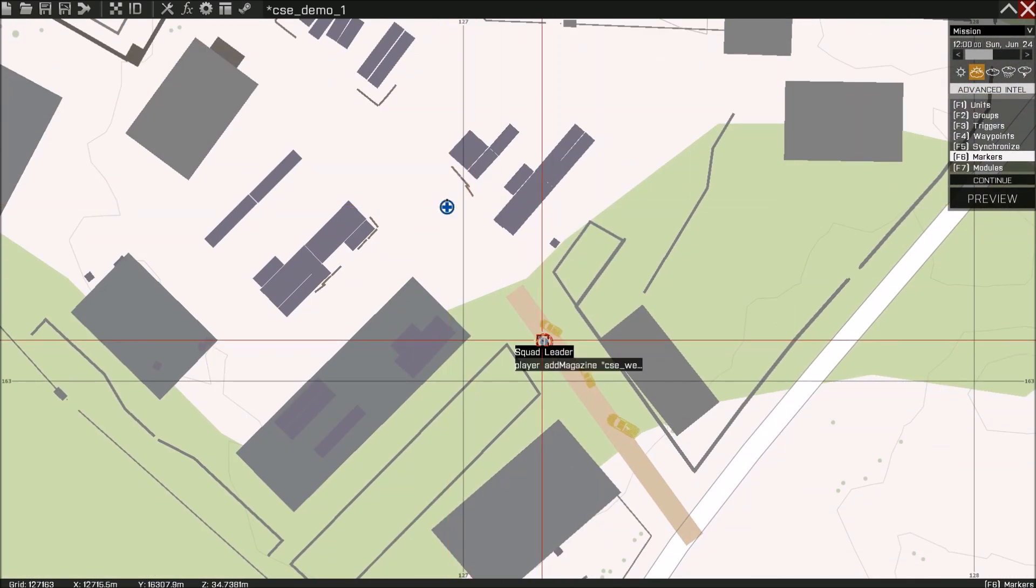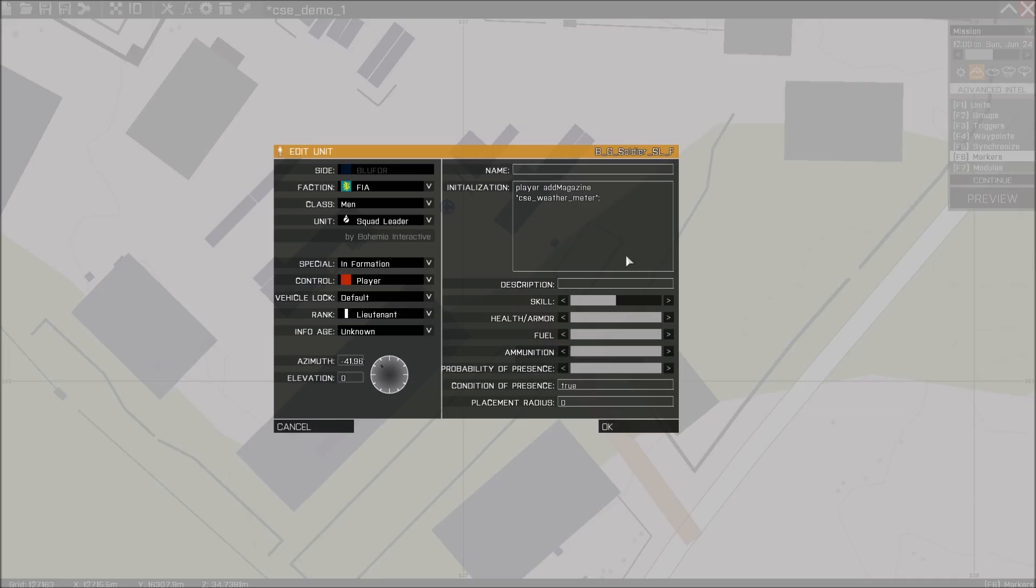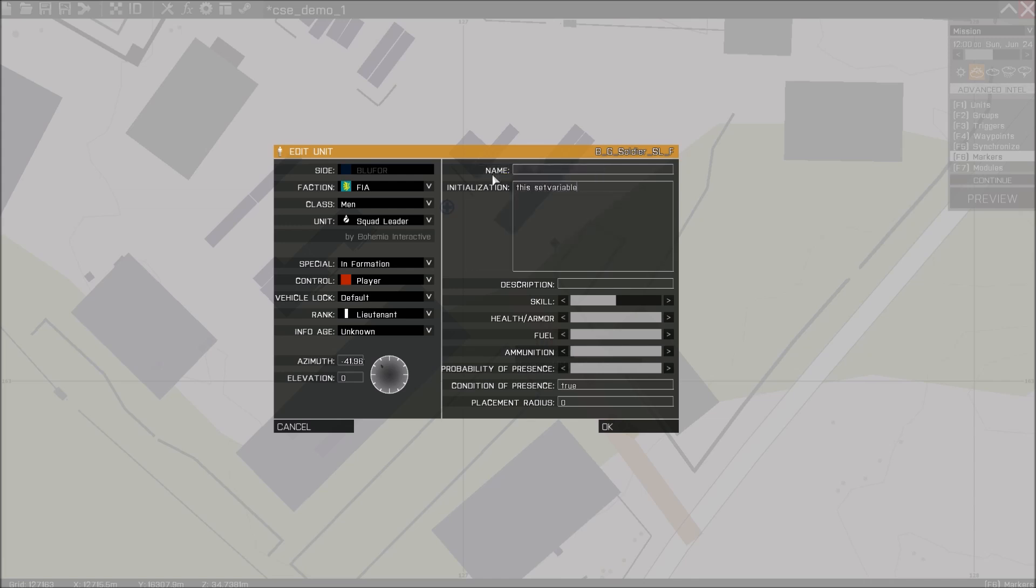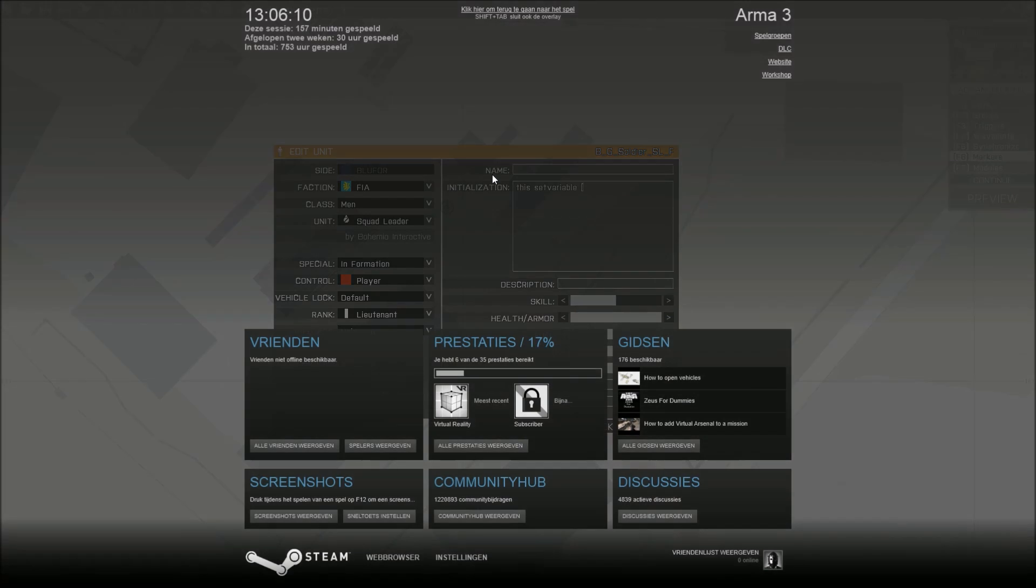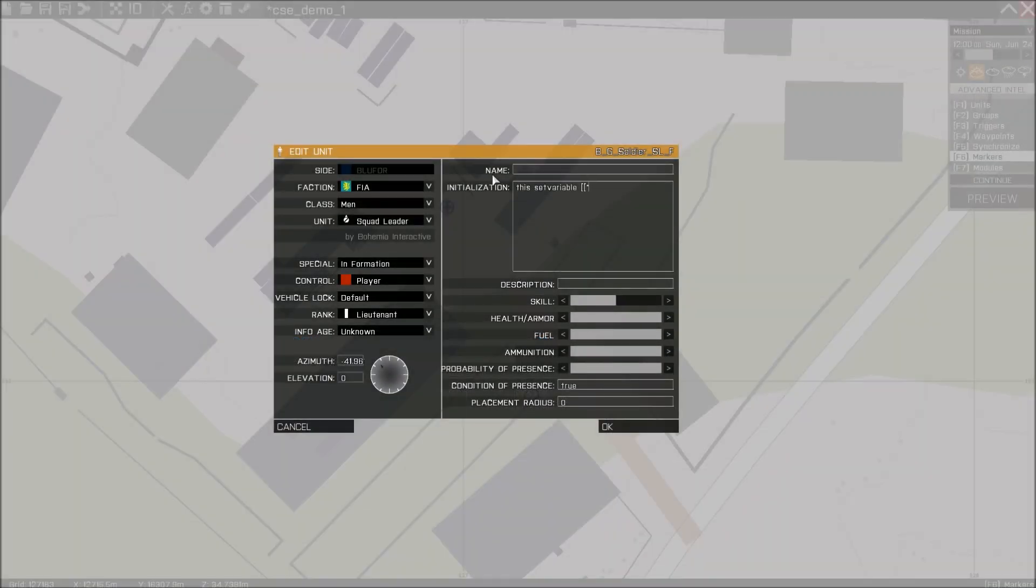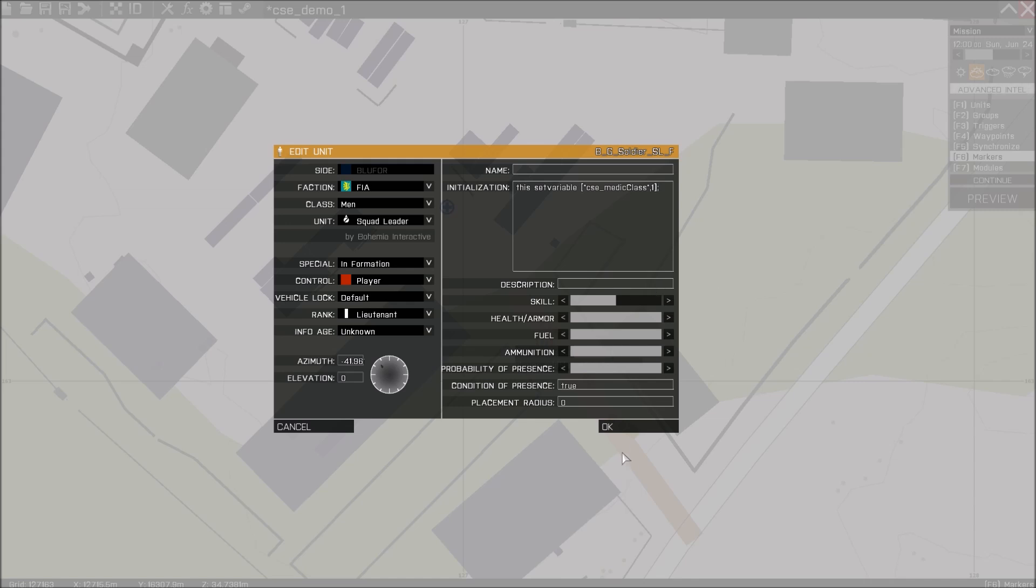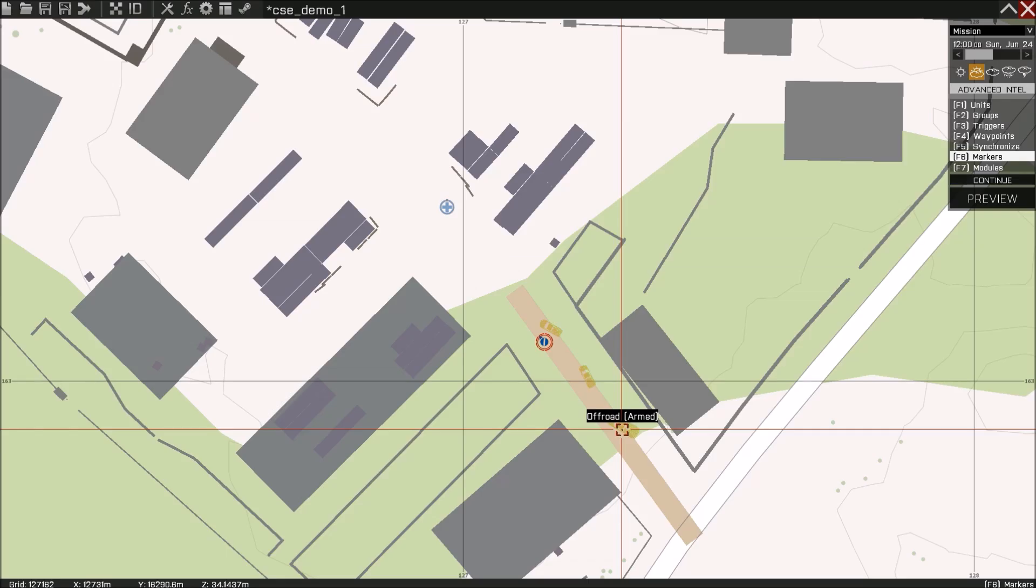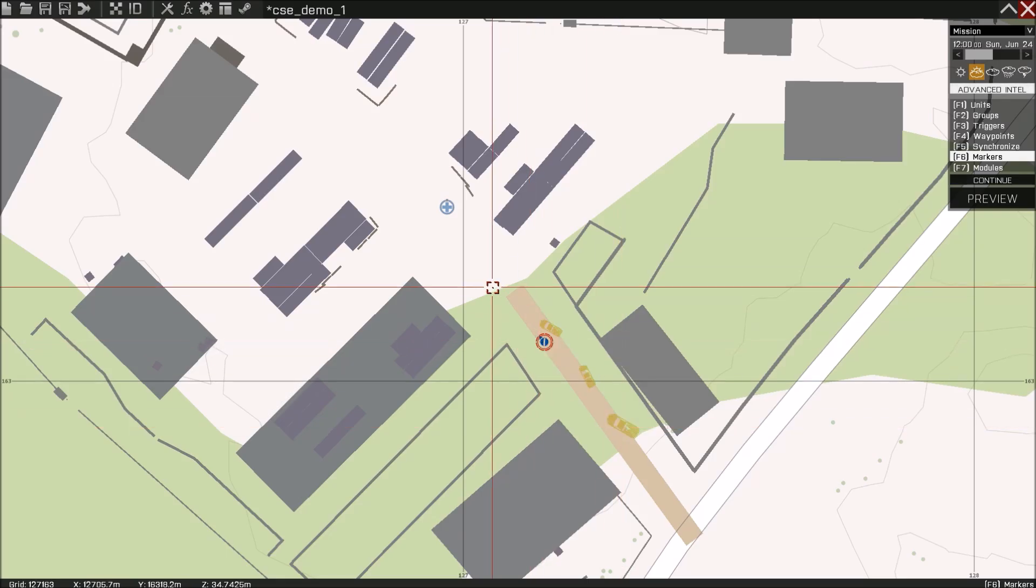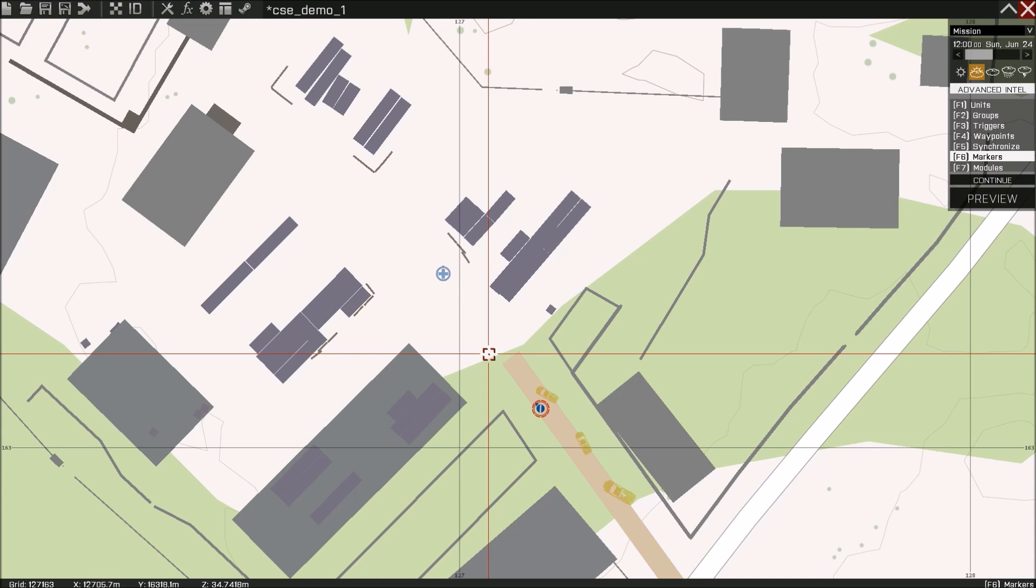Then we can also enable Medics. I will do that using this. There we go. And if we now hit OK, my player character will now be classified as a medic.